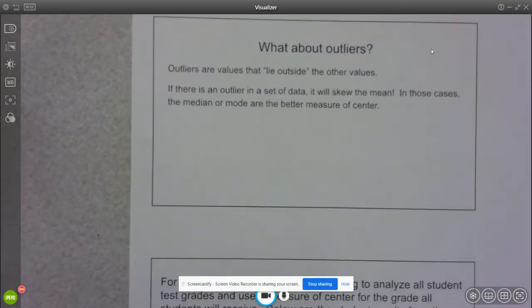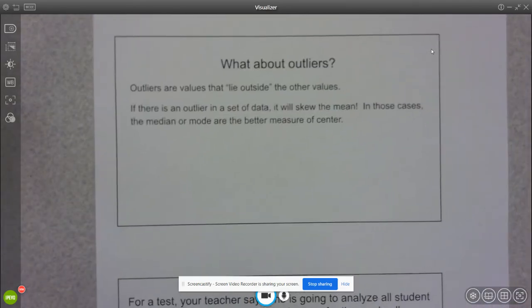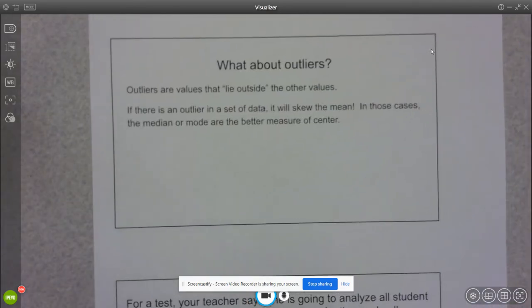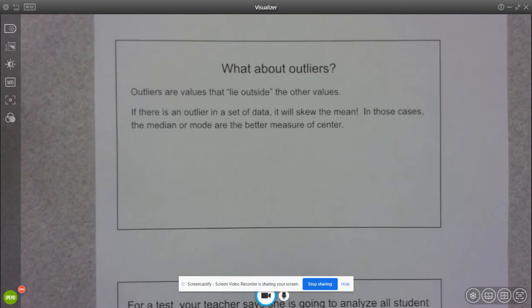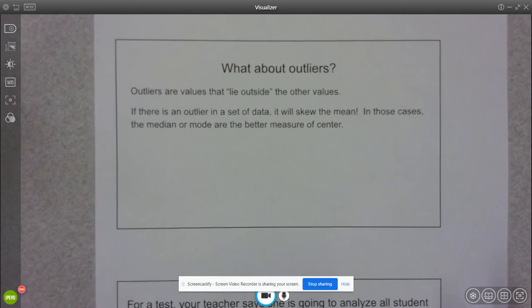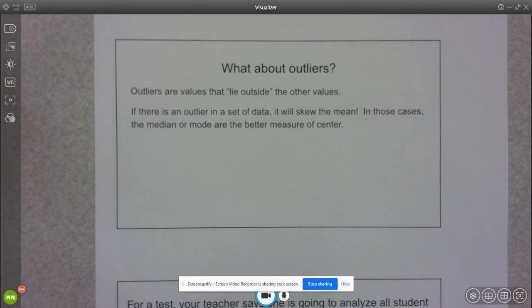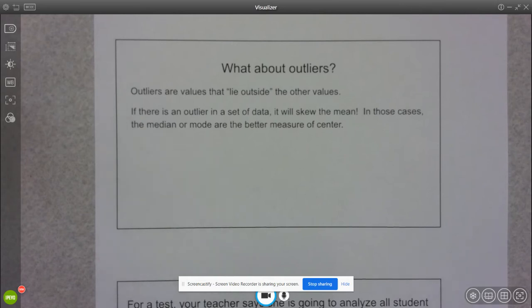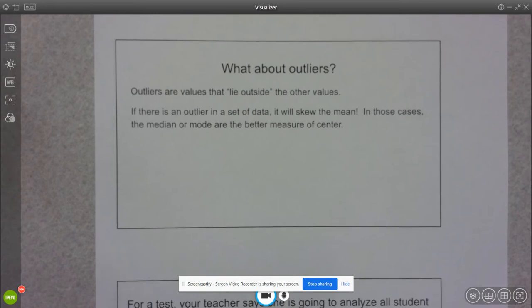So the next thing we need to talk about, just some definition things here. An outlier, I'm sure you've heard of this before, an outlier is something that is outside of the general tendency of our other data. So either it's way above or way below our general chunk of data.